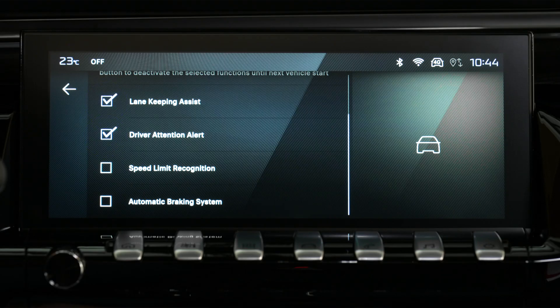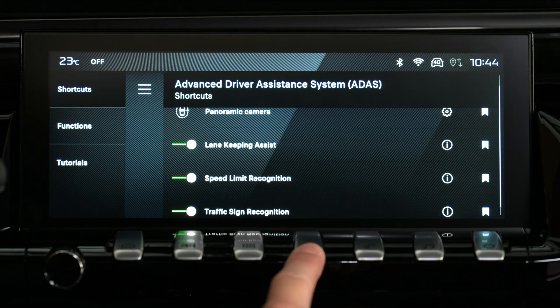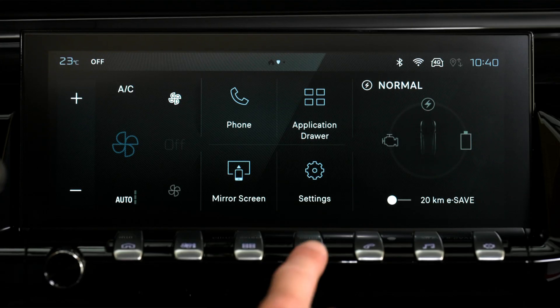Select the functions you want to see disabled. Check in the shortcuts tab that the selected functions are deactivated by a long press on this button — the functions to be deactivated are stored in the system. Each time you start your car, press and hold this button to deactivate the selected functions.